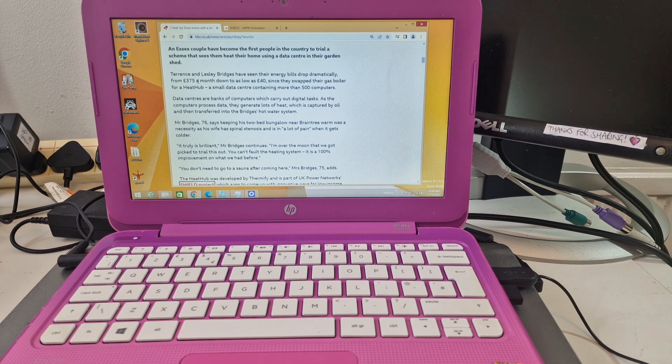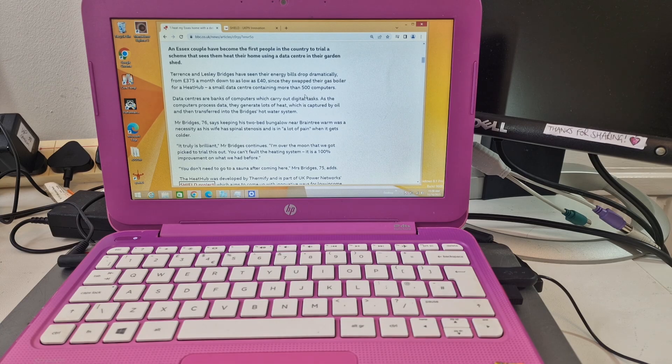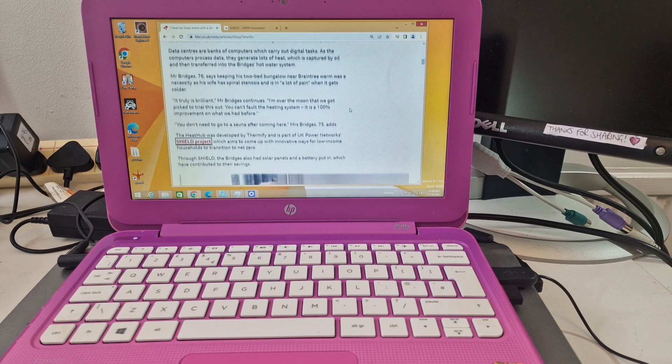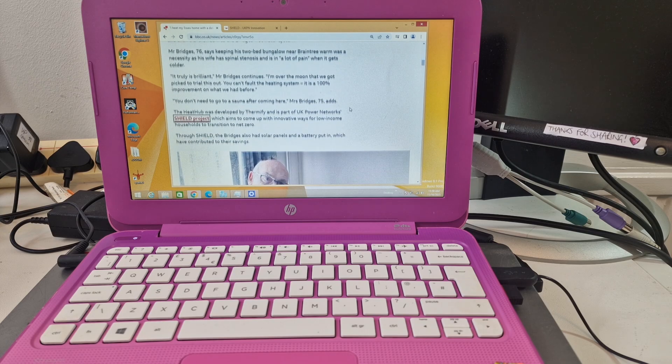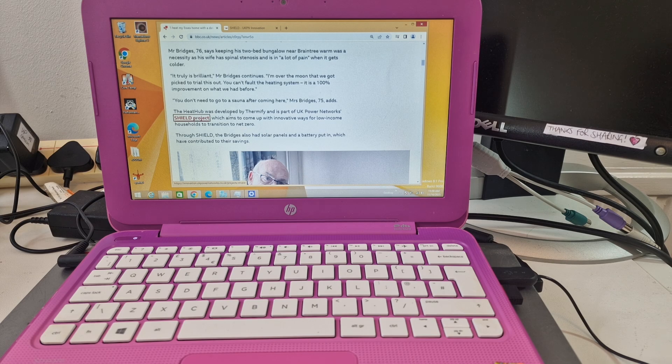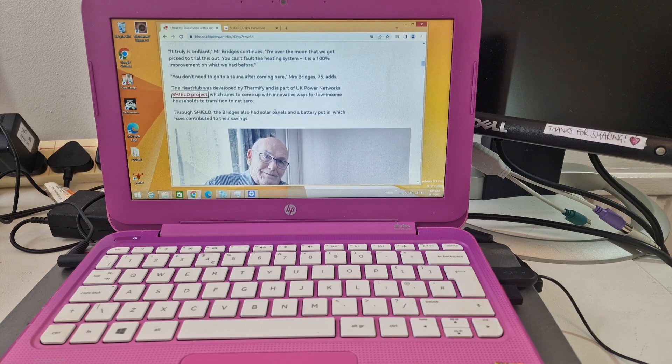Reading this, it sounds like they were having to heat the house all the time because of illness. This is on BBC News website, and it's the Shield project, which is powered by UK Power Networks. Shield project heat hub developed by Thermify, and it's a new way for low-income households to transition to net zero.